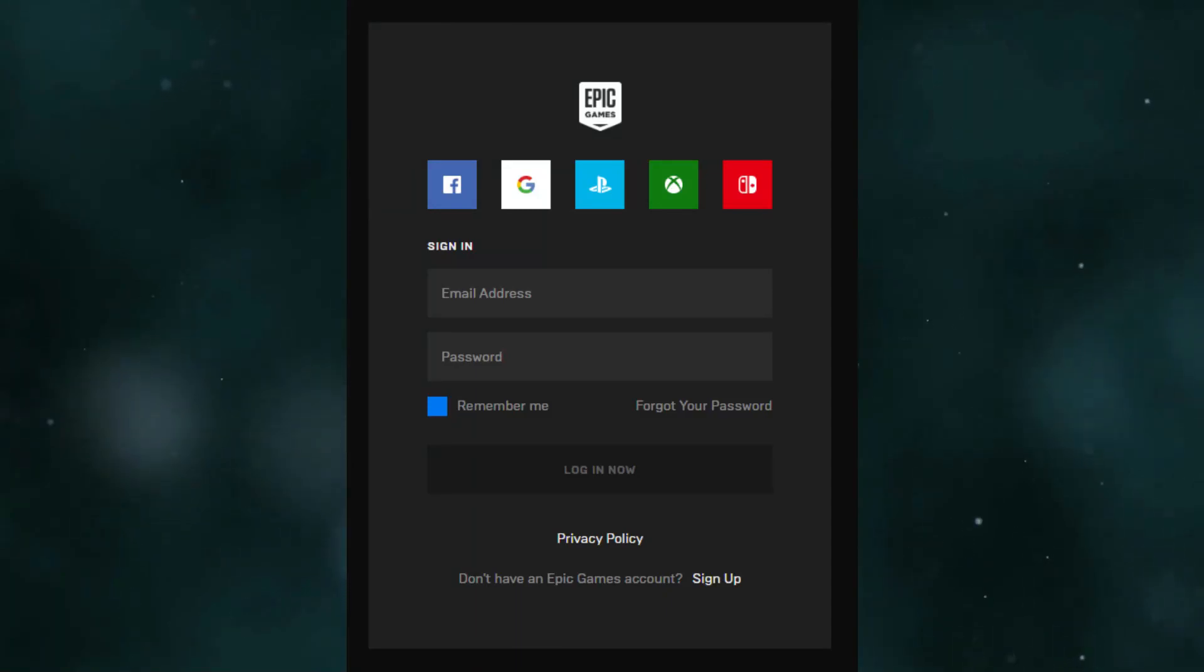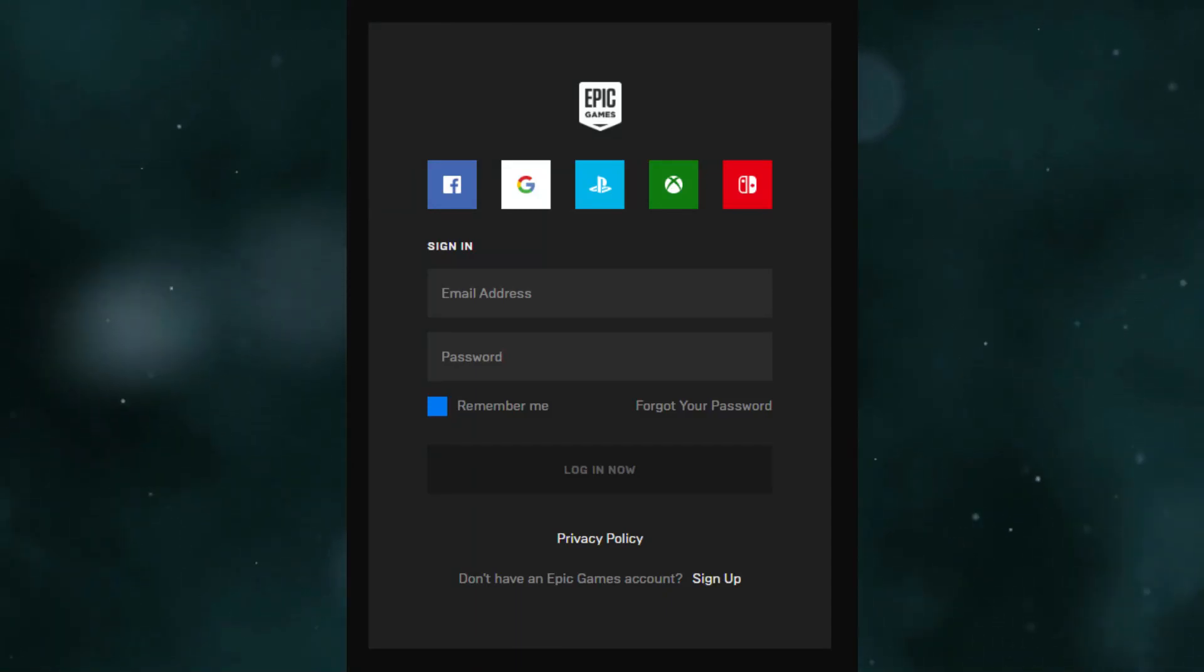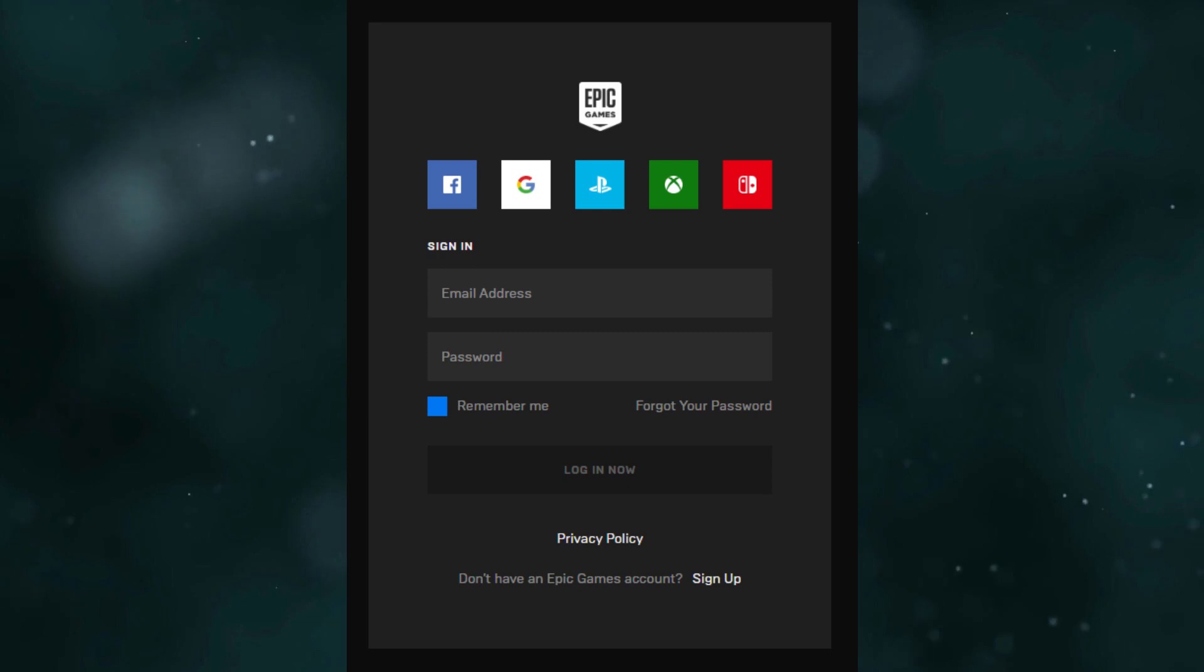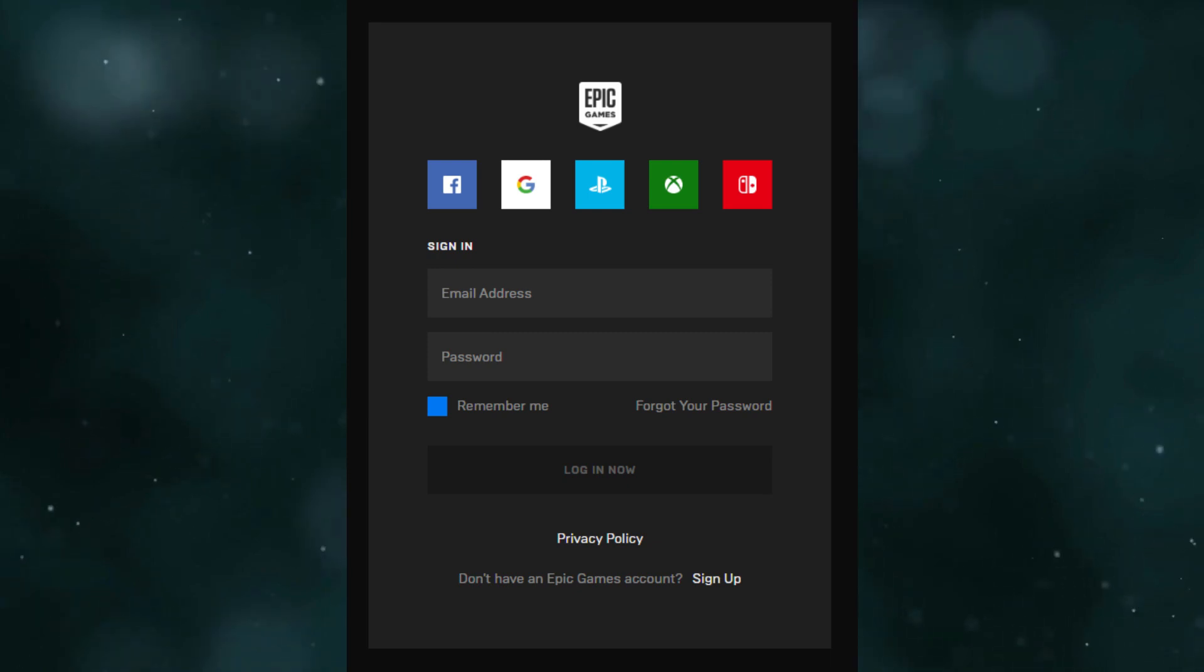Hello everyone. In this video, I am going to show how to merge Fortnite accounts, Nintendo Switch and PS4.